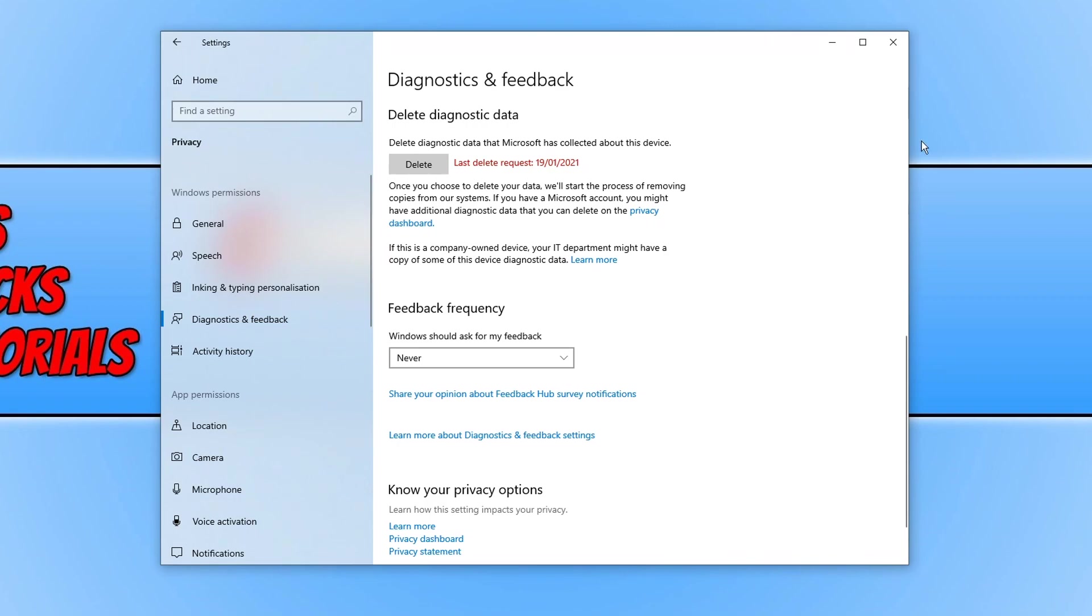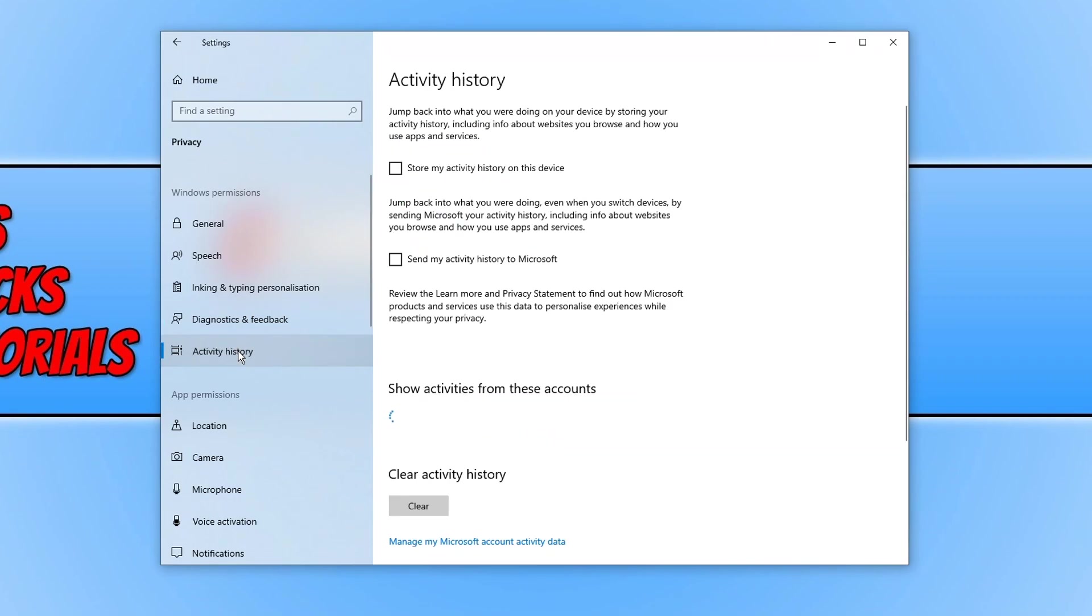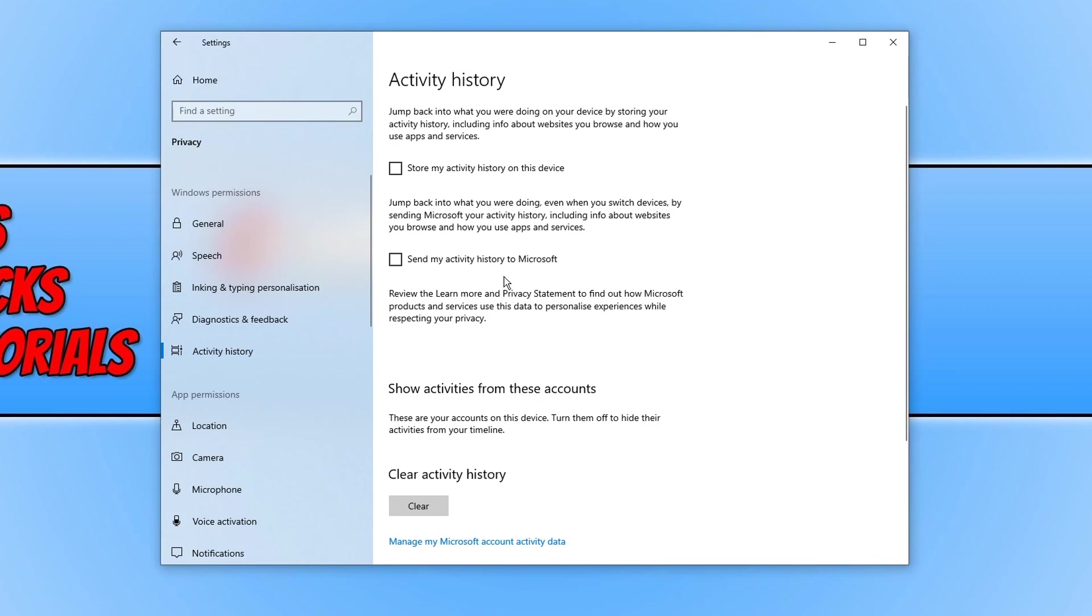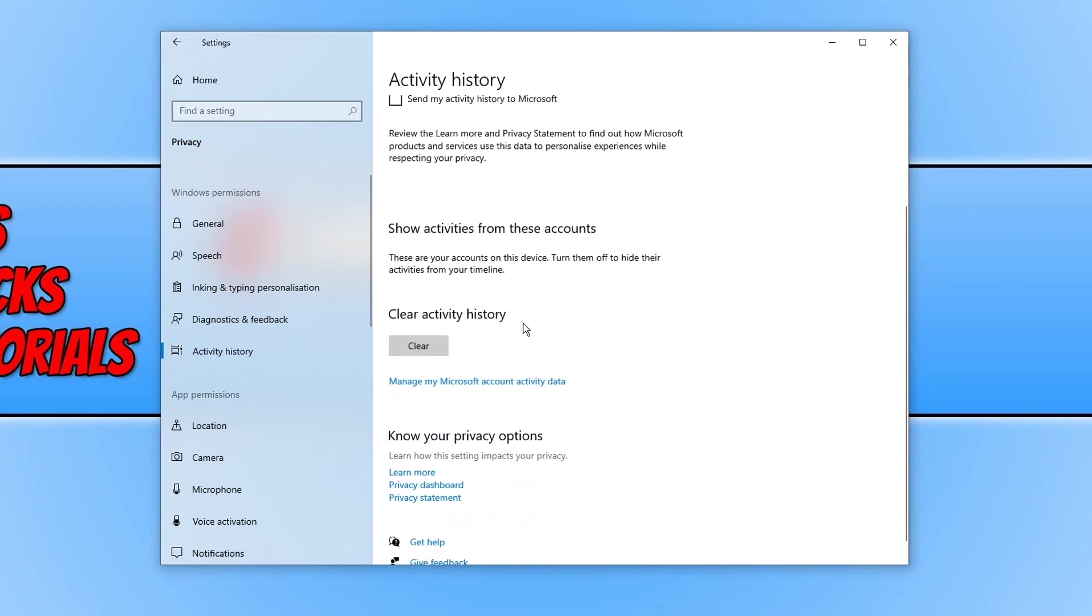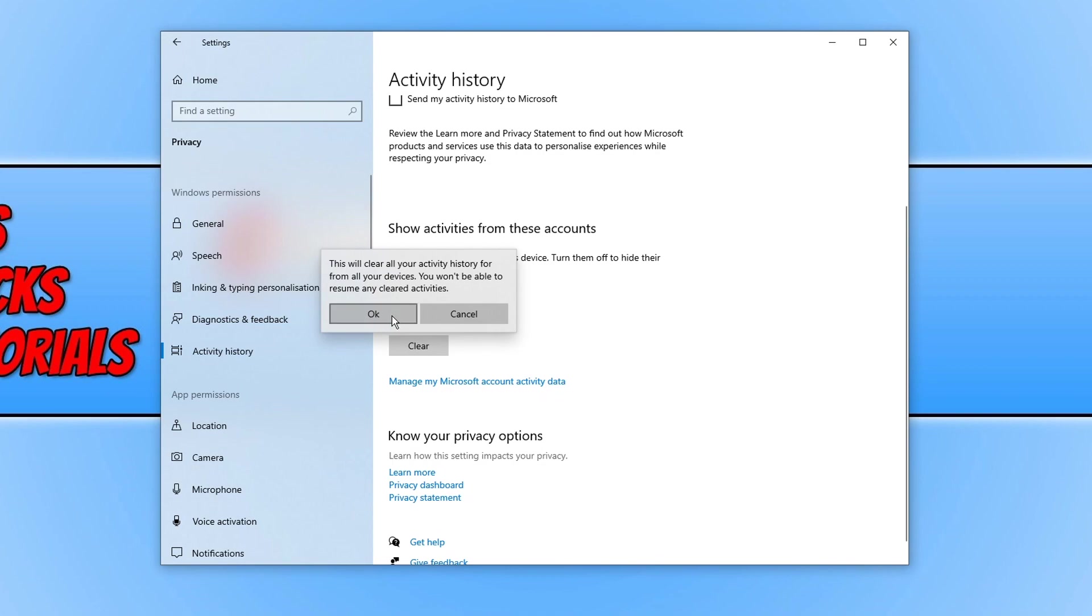We can now move on to the activity history. As you can see you have lots of different options here as well. You can store your activity history on your computer if you want. But also this option here you can actually send Microsoft your activity history. So if you want to send them your activity history that is fine. But if you don't, deselect that option and if you scroll down a little bit you can actually clear your activity history as well by clicking on clear and then ok.